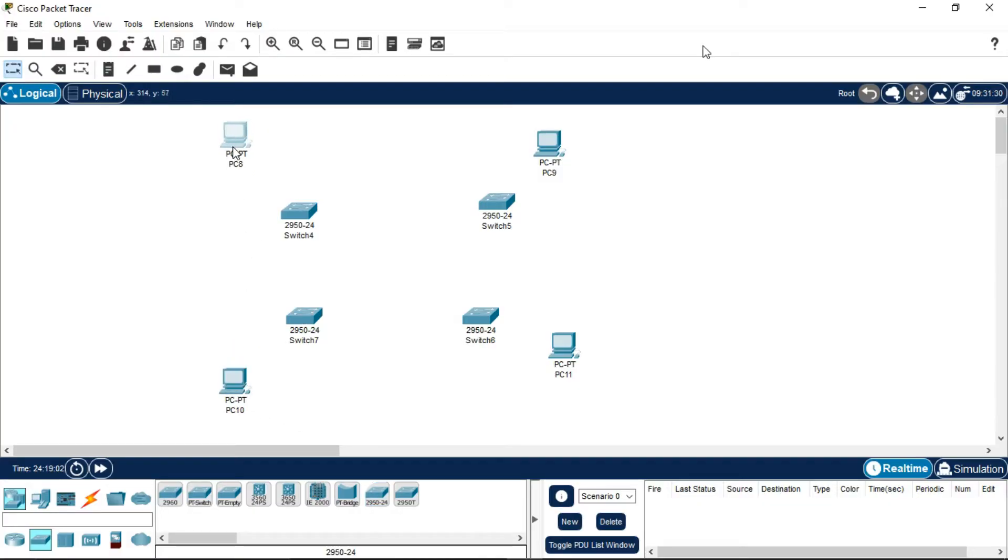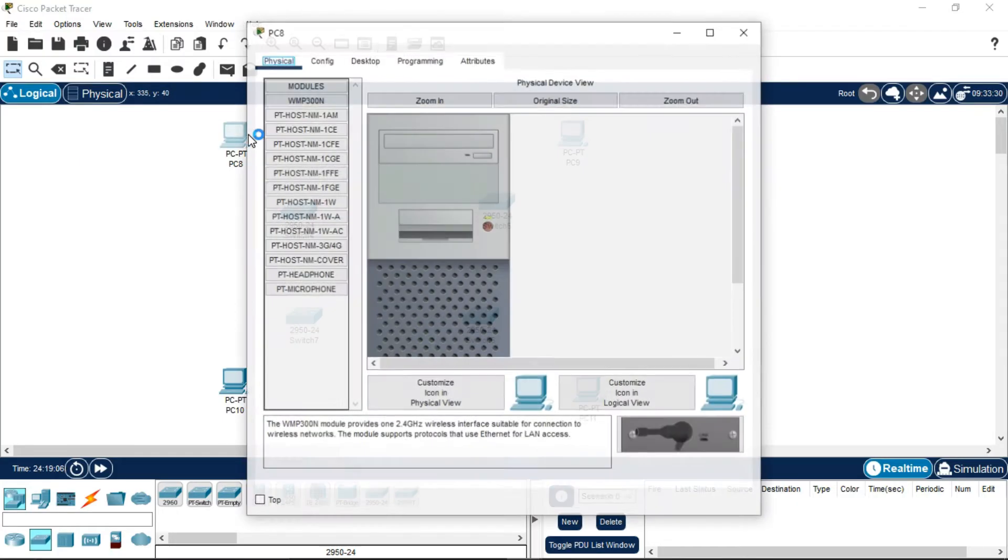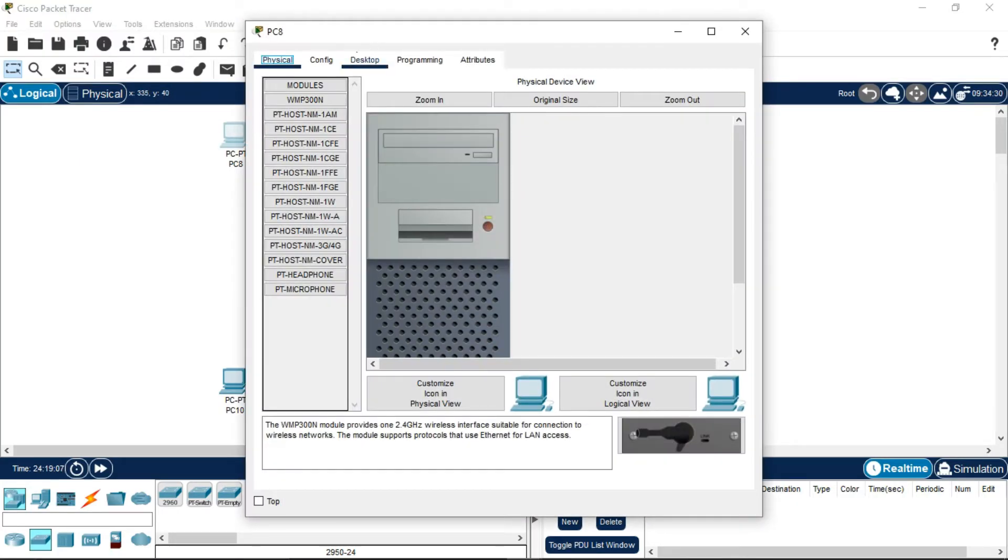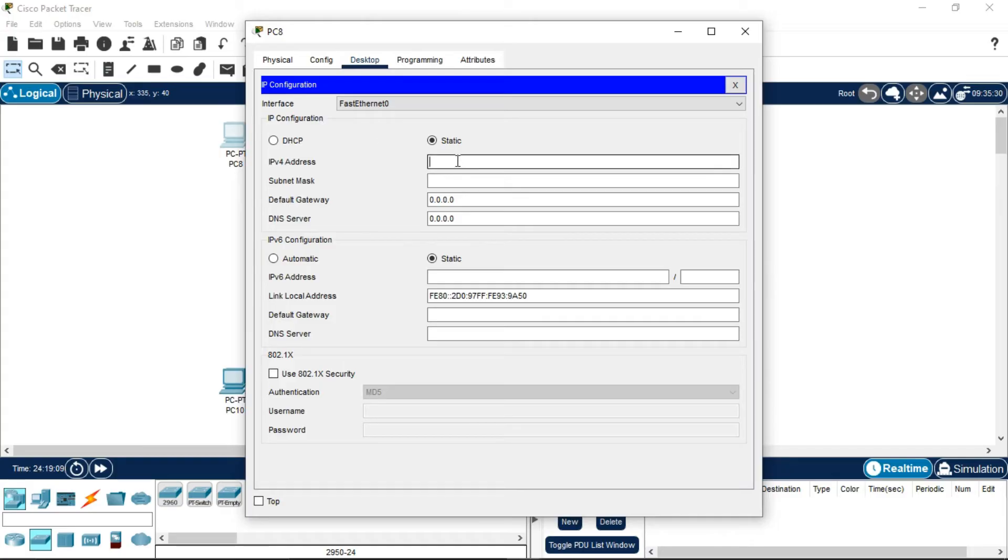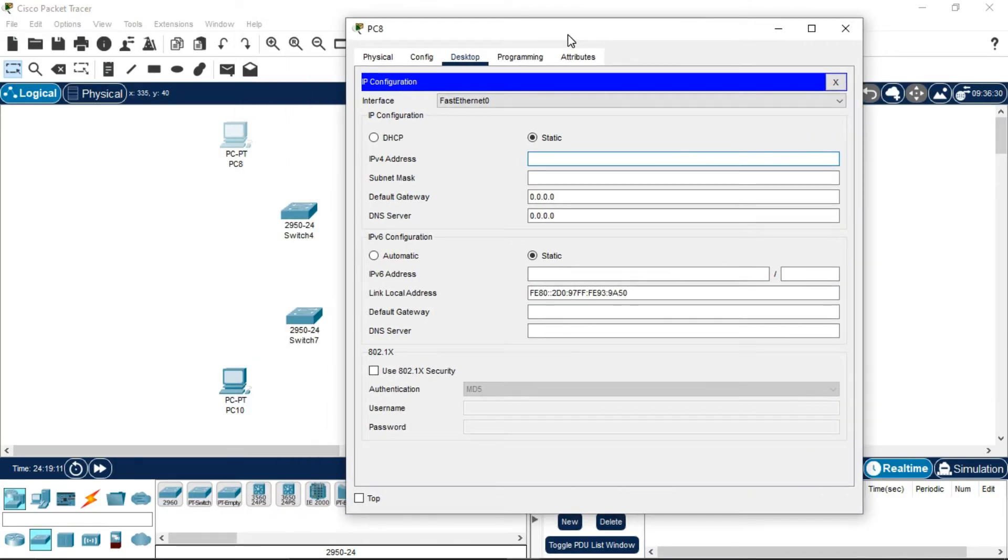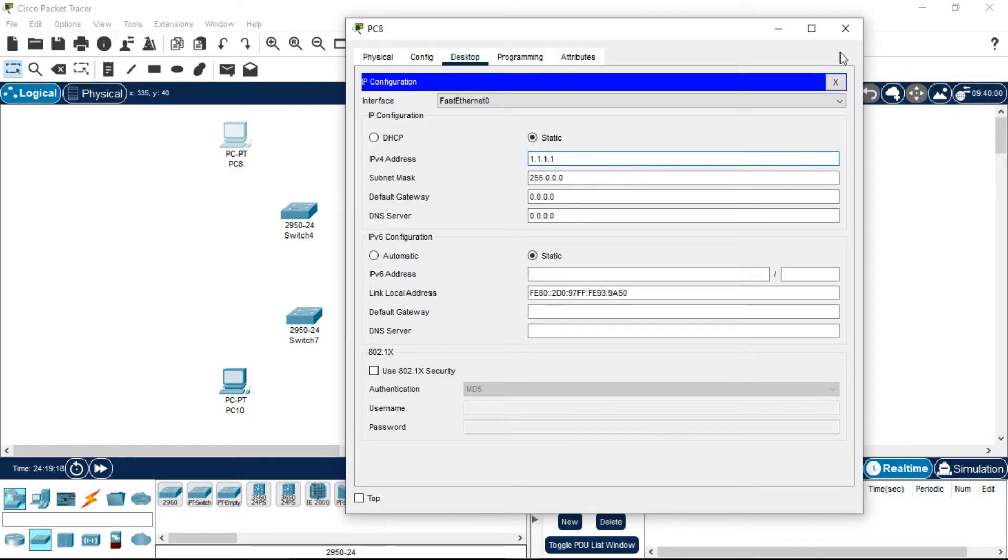Now the next step is to assign IP addresses to all the PCs. You can assign any IP address - class A, B, or C. I'm providing a class A address which is 1.1.1.1. The subnet mask will automatically come.